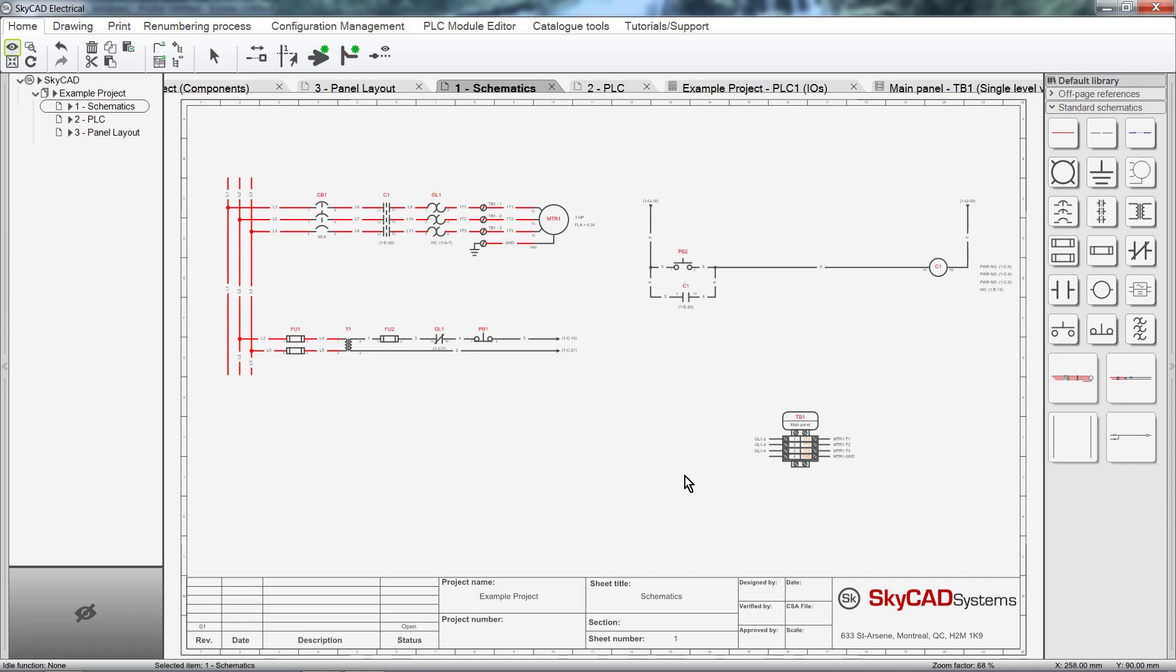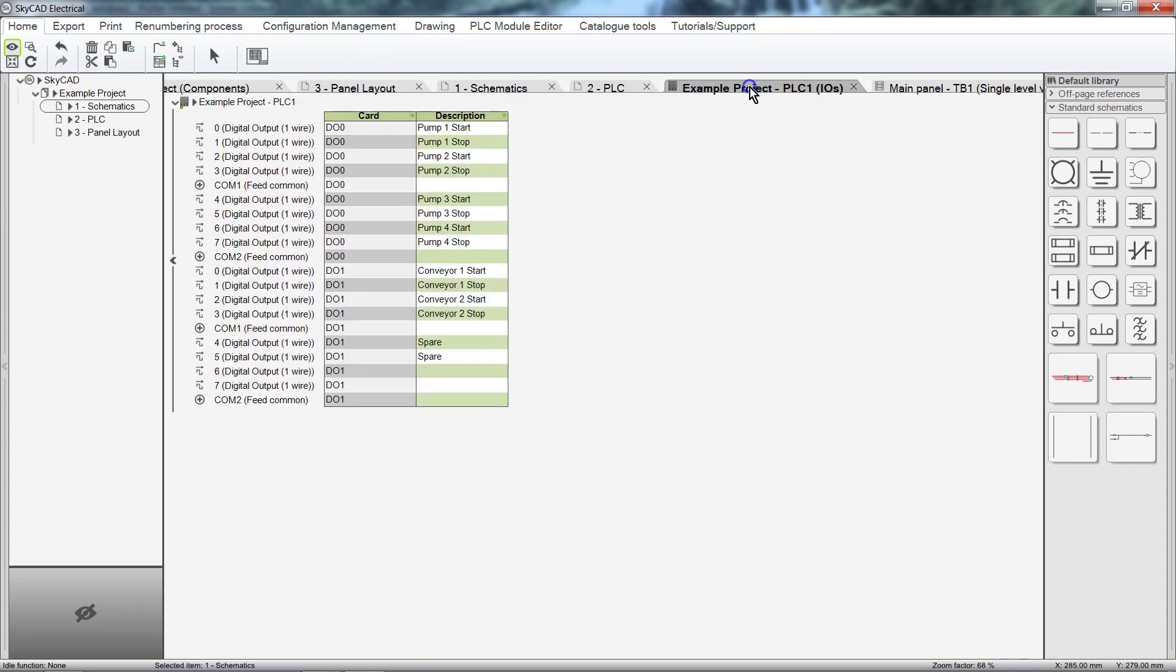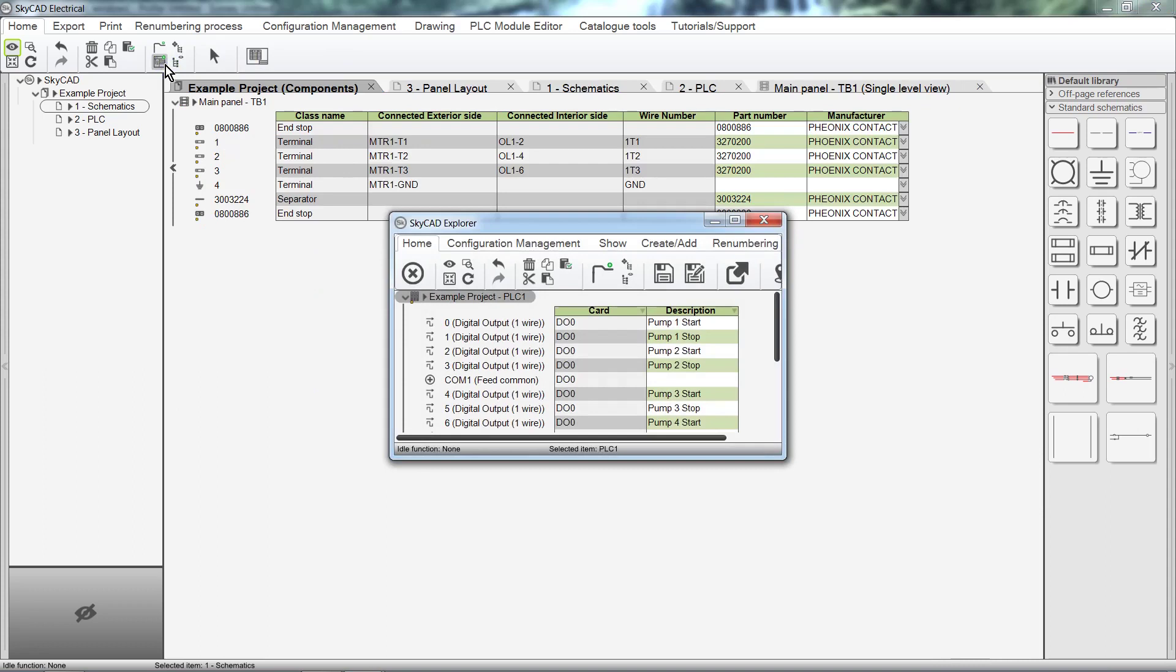As an example, let's select the PLC IO List, then select Send to Explorer View. Now the IO List is opened in a completely separate window.